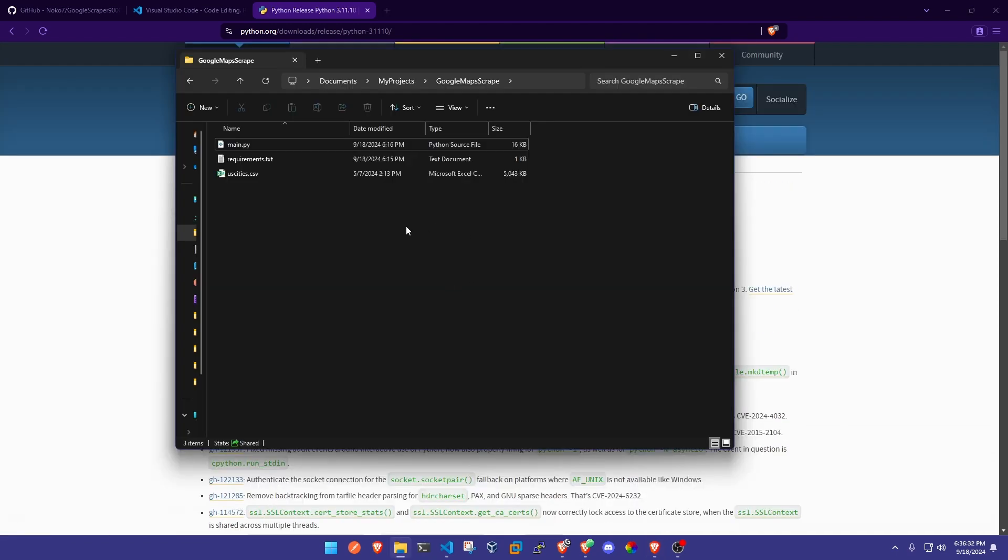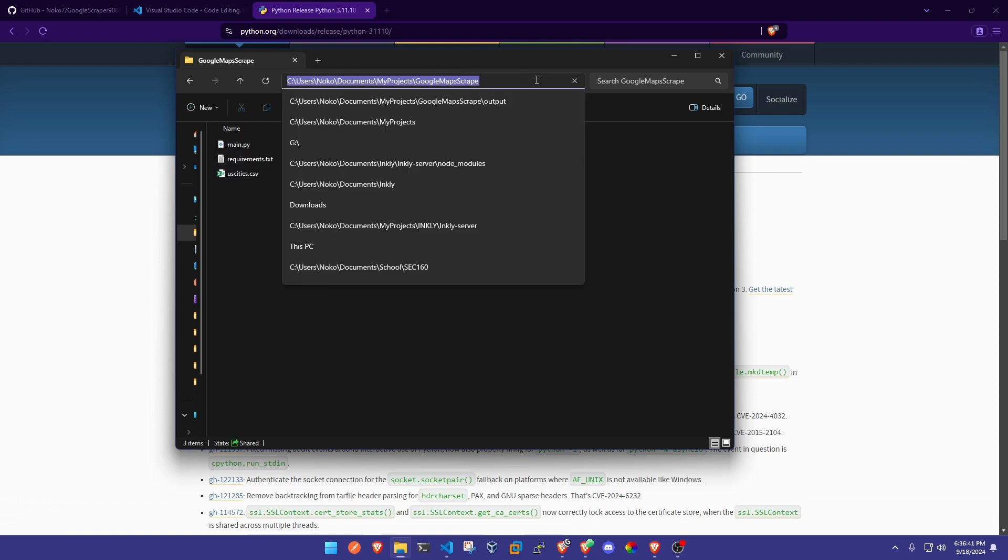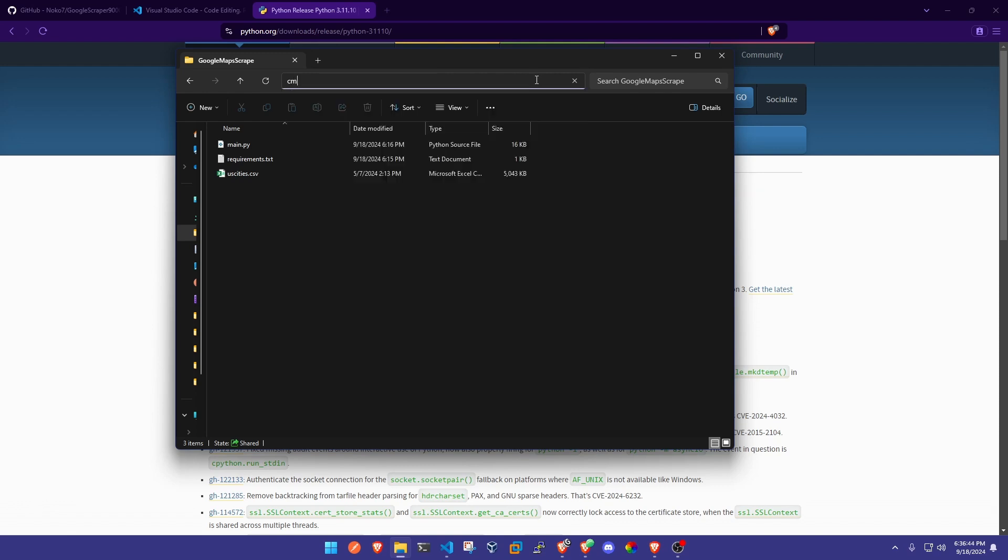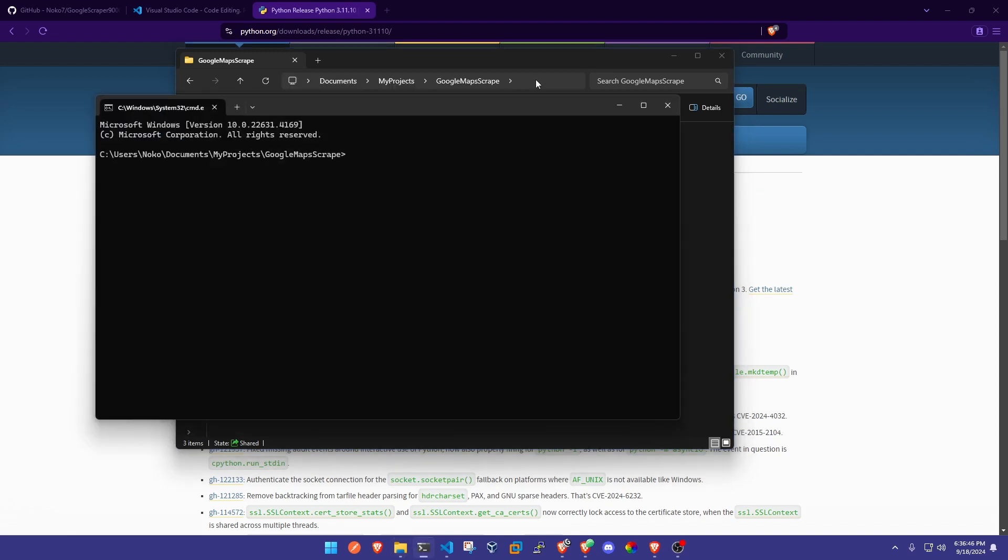Alright guys, once you've got this GitHub project downloaded and extracted to your folder, go ahead and just open it up in your file explorer on Windows. What we're gonna do is go right up here to this top address bar and type in the word cmd, and this is gonna open a command prompt in that current working directory.